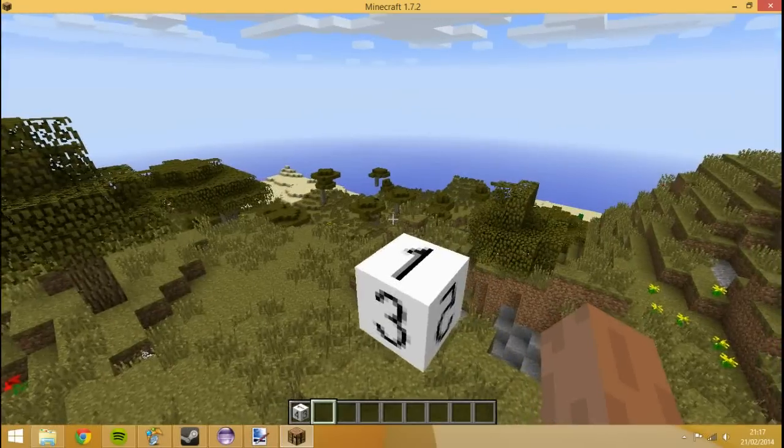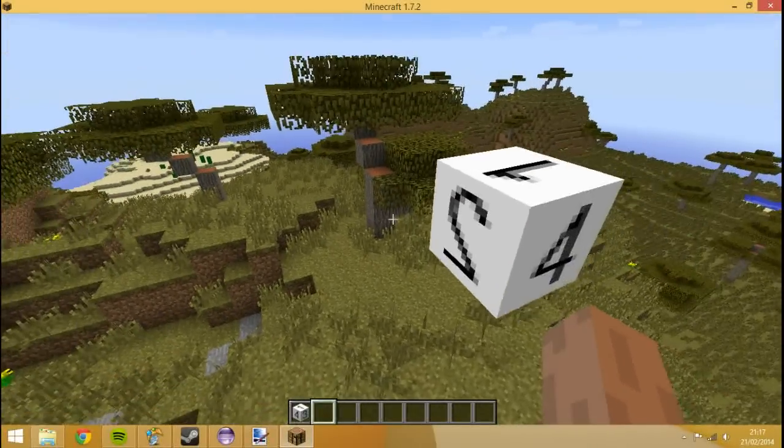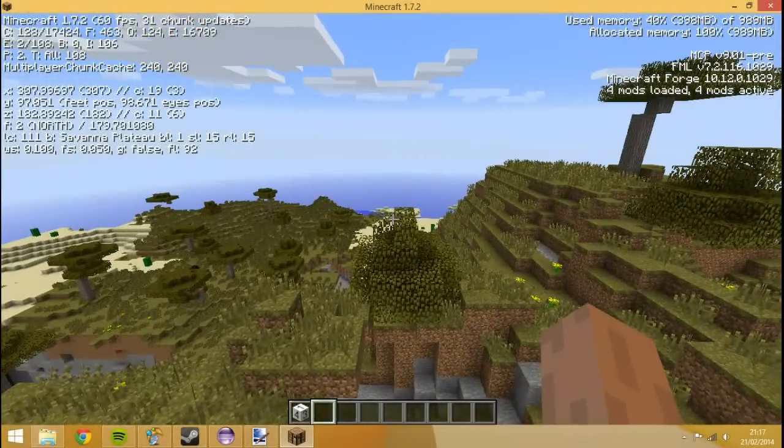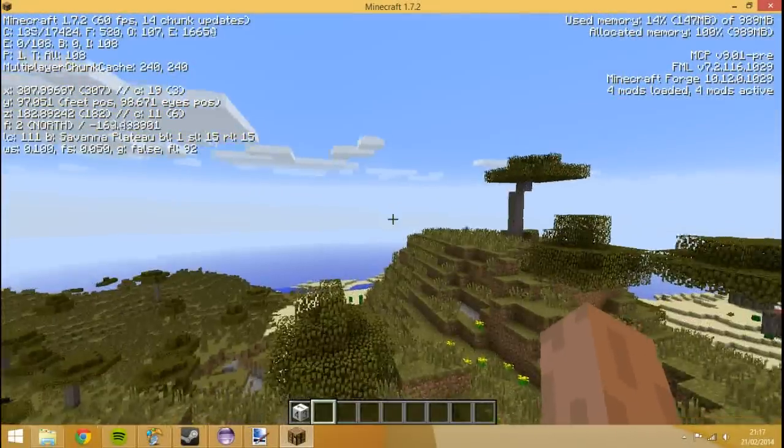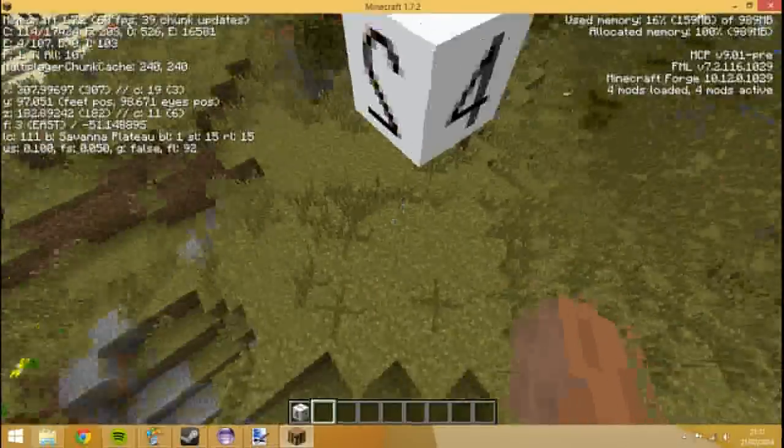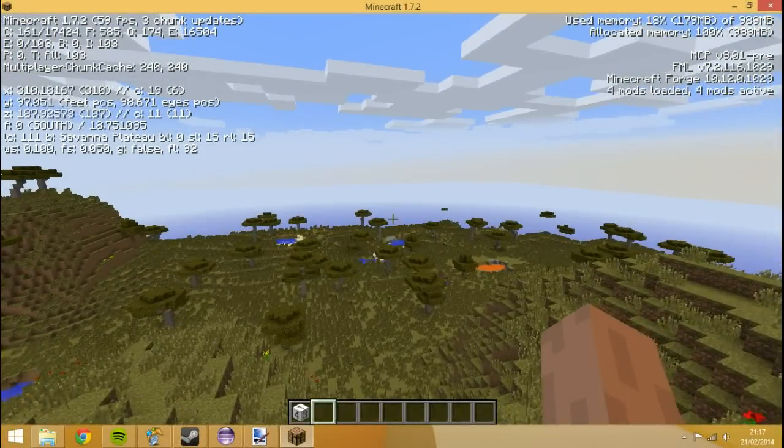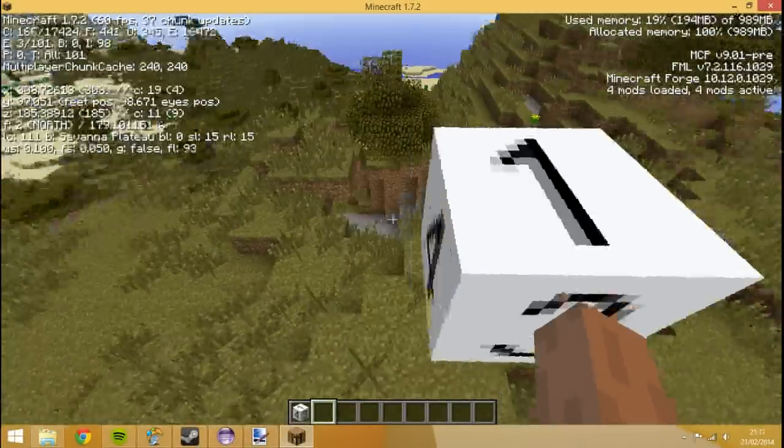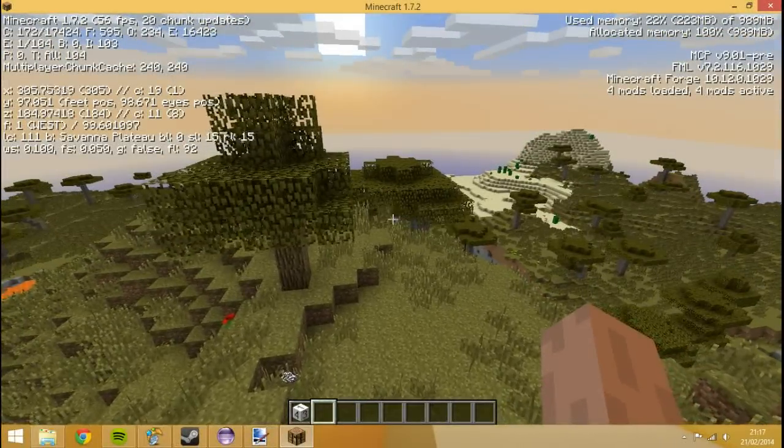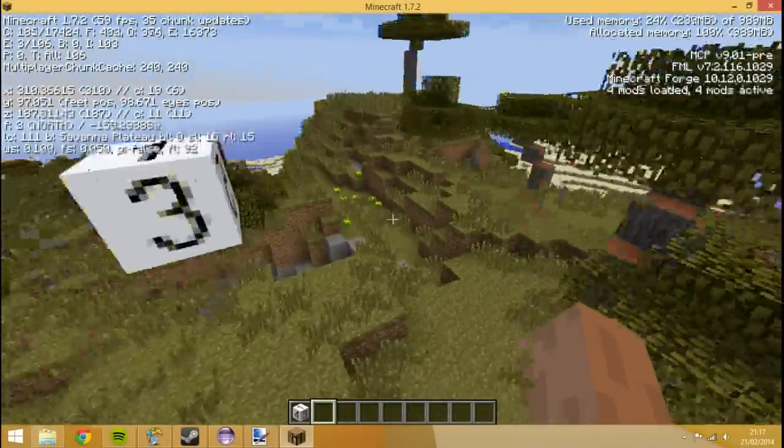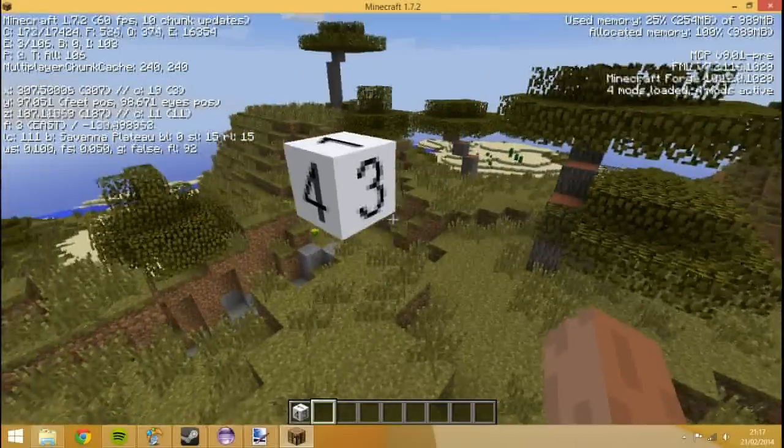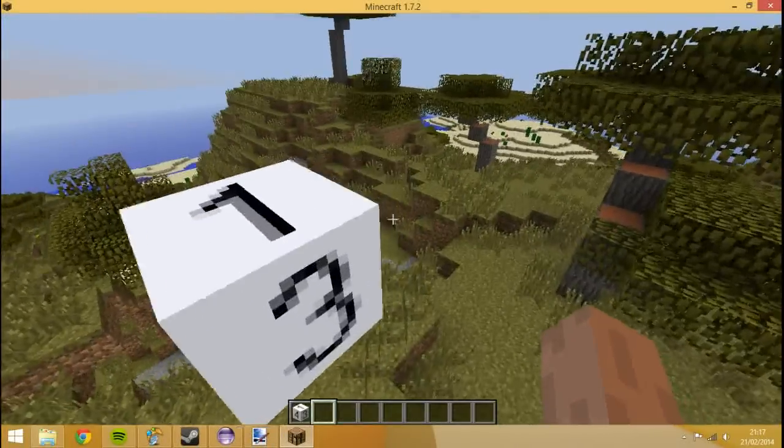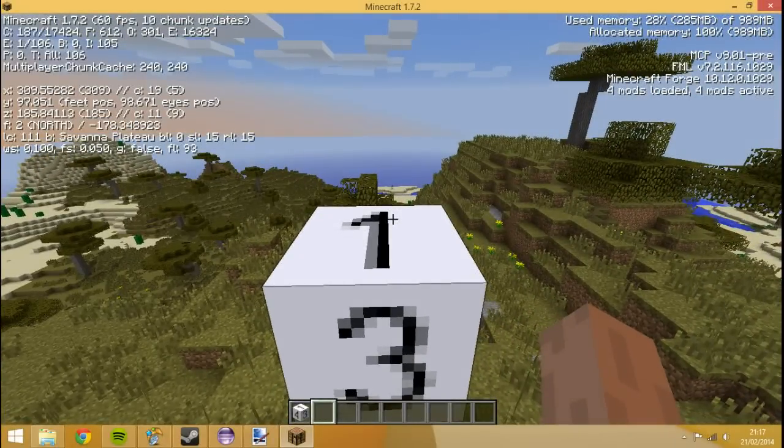You see side zero is the bottom. Side two is the top. It's a bit like a dice. Side two tells us which way we're facing. That way is the way which tells us we're facing north, so two is north. Three must be south, then four is west, and five is east.